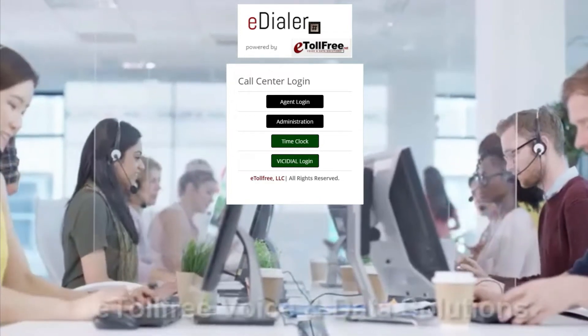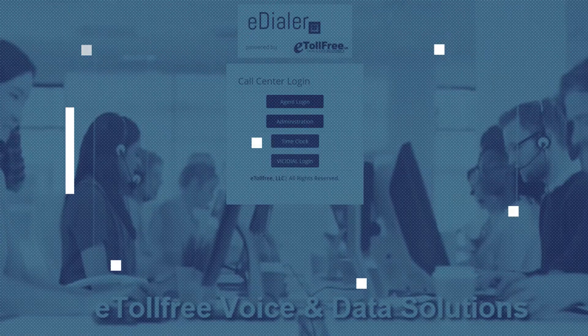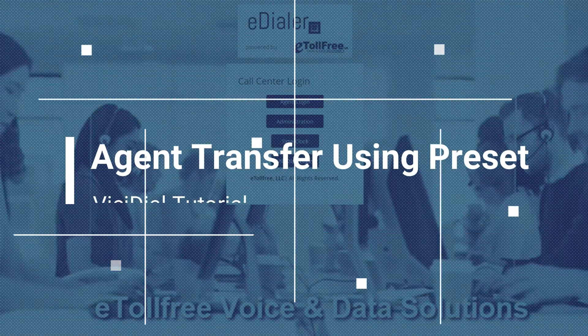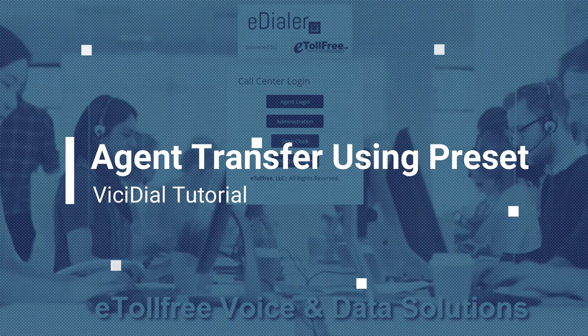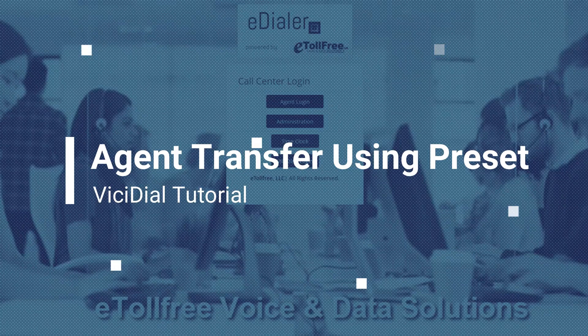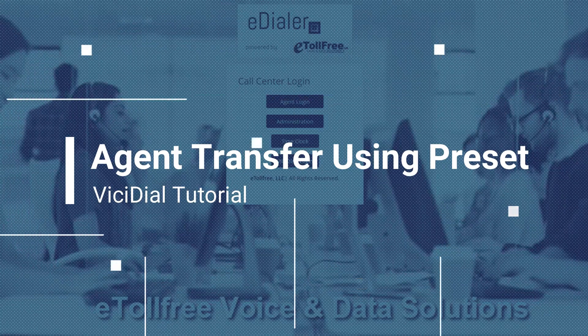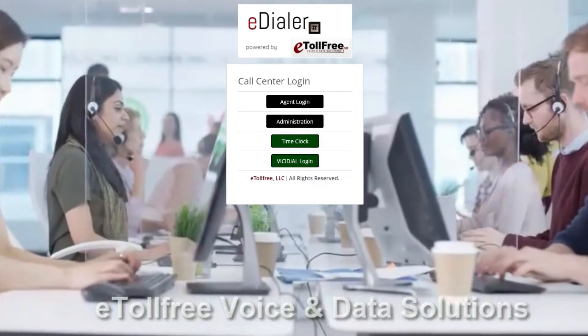Hello and welcome to eToll Free. On this video, I will walk you through how to use the transfer preset in the ViciDial Agent interface.